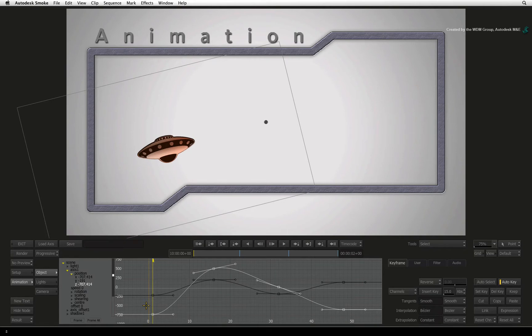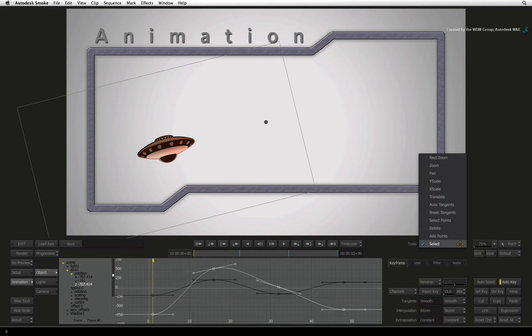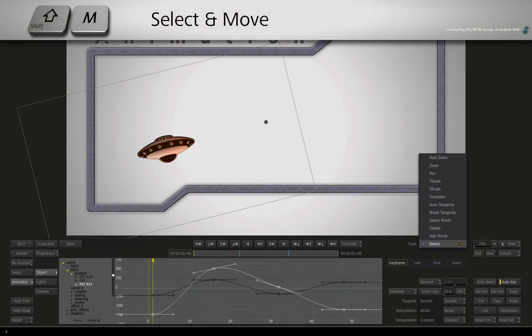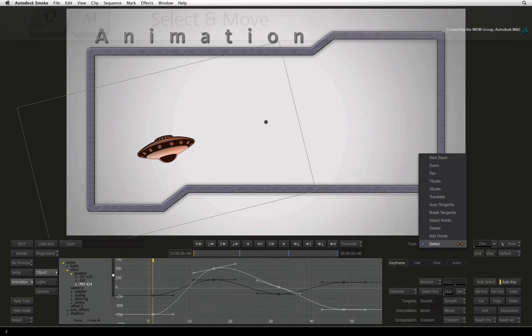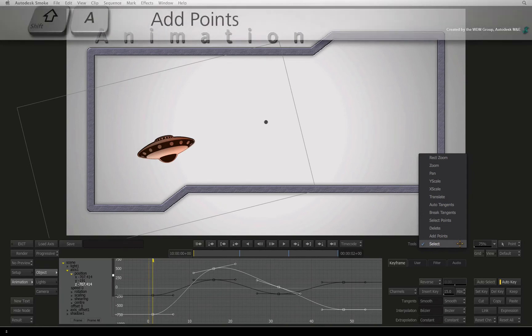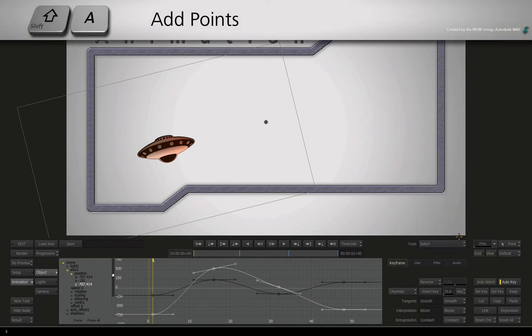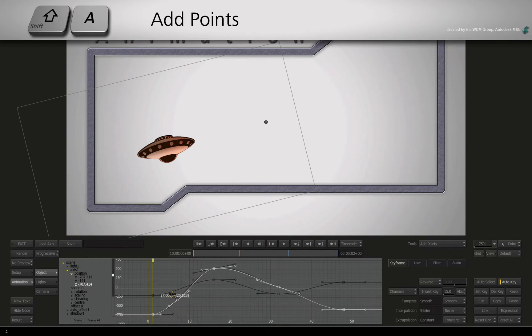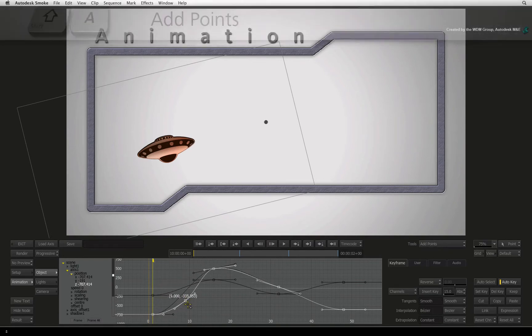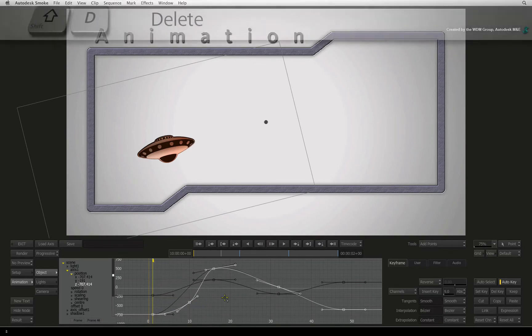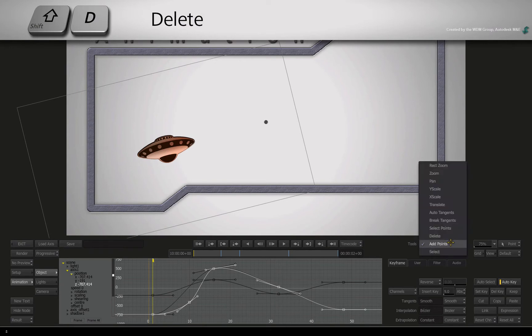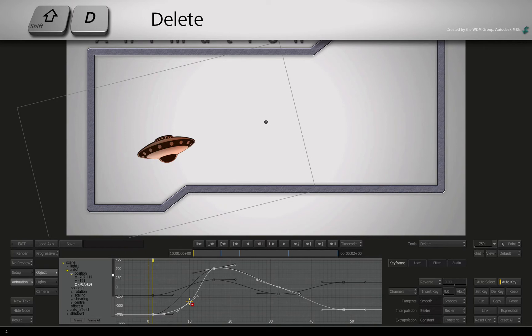In the TOOLS pull-down menu, you can change the cursor modes for working in the animation editor. SELECT or SHIFT-M is your general SELECT and MOVE mode. Choose ADD POINTS or SHIFT-A and you can click on an animation curve to add additional keyframes. Or you can choose DELETE from the pull-down menu or press SHIFT-D to be able to delete keyframes by clicking on them on the curve.